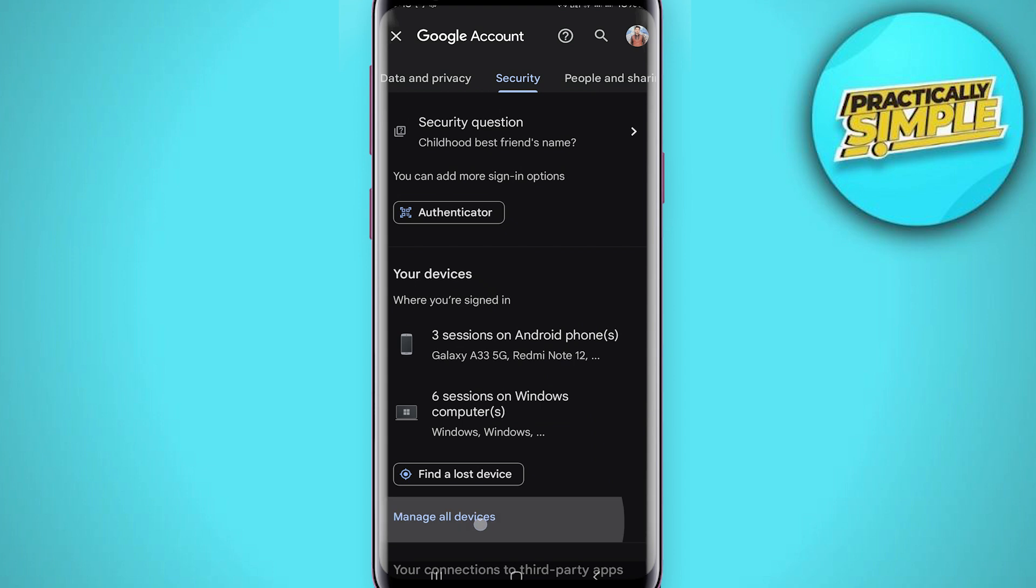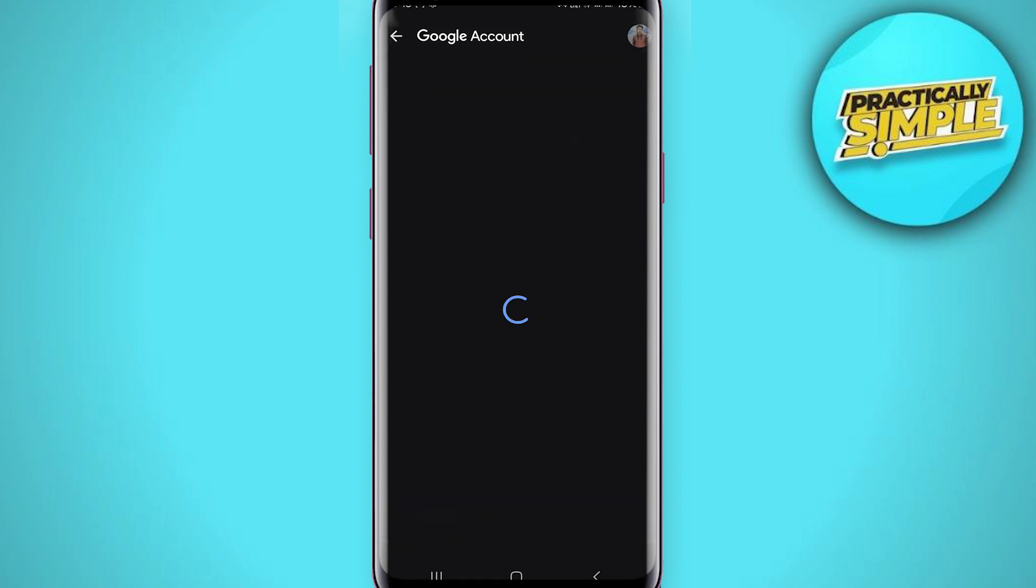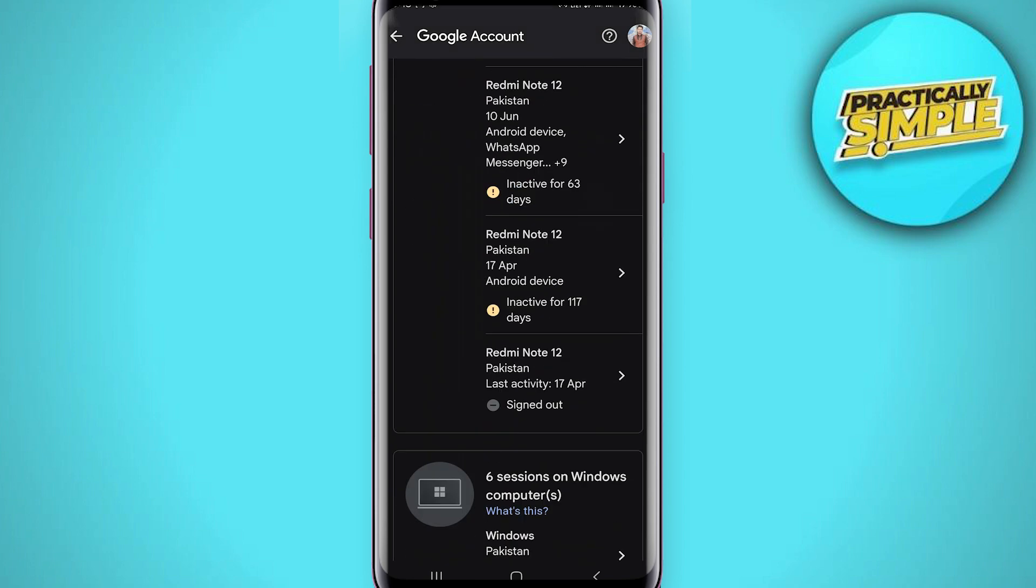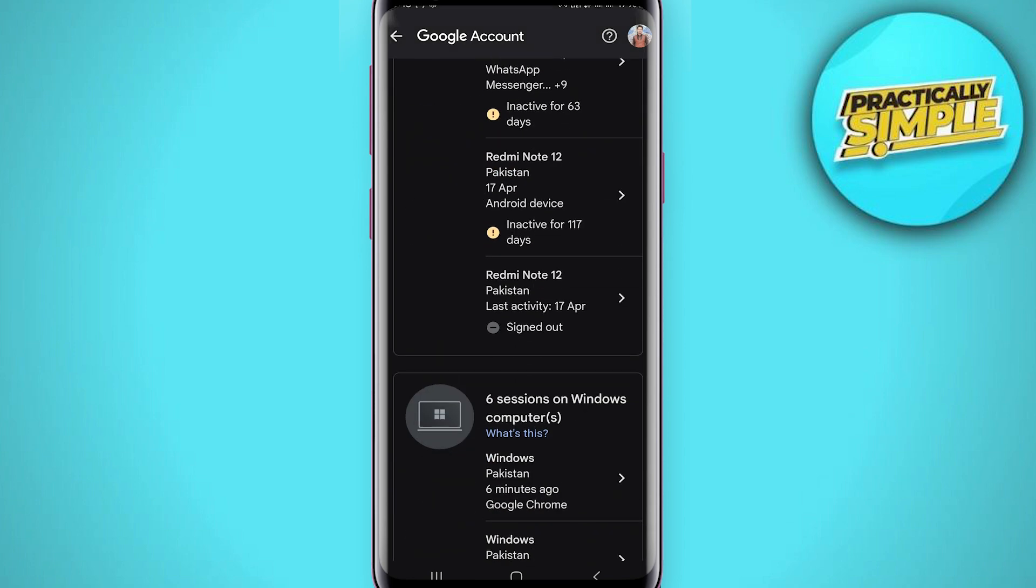Just simply tap on manage all devices. Once you tap on it, you will be able to see all the devices that have your Google account logged in.